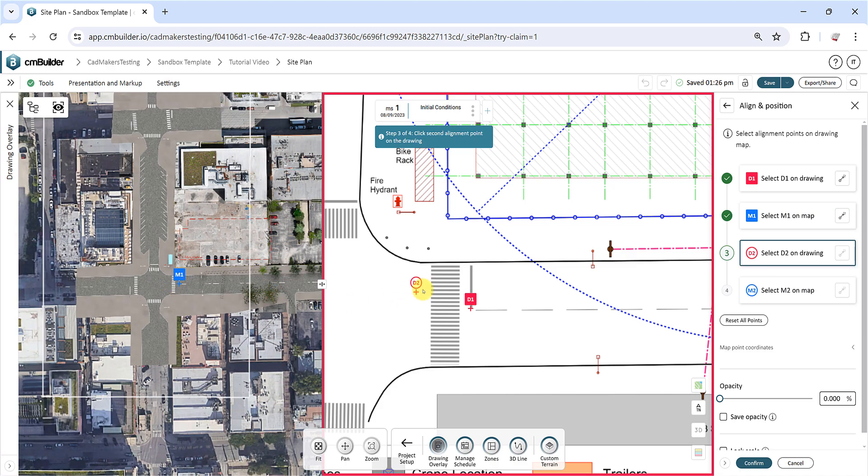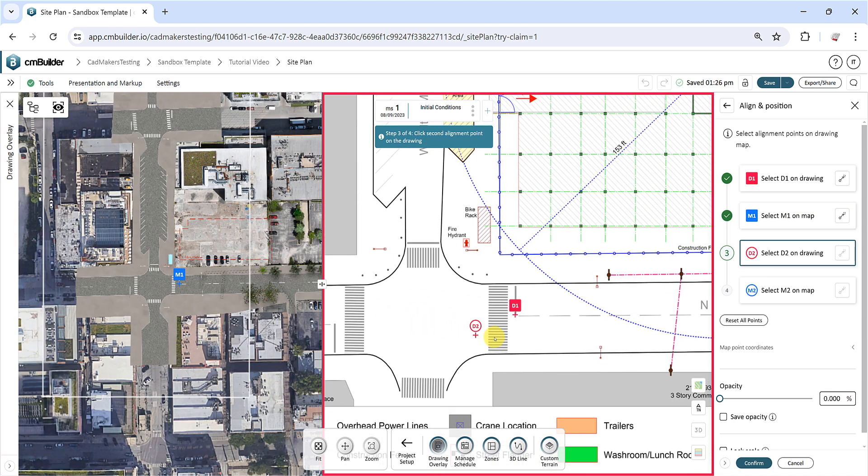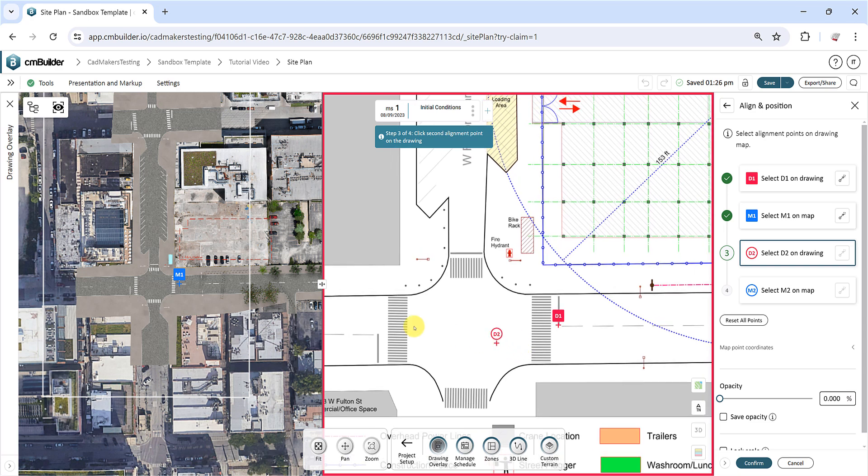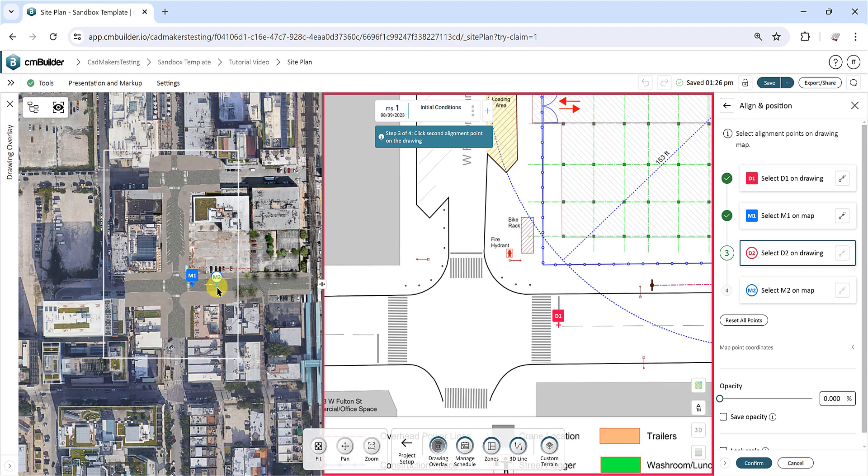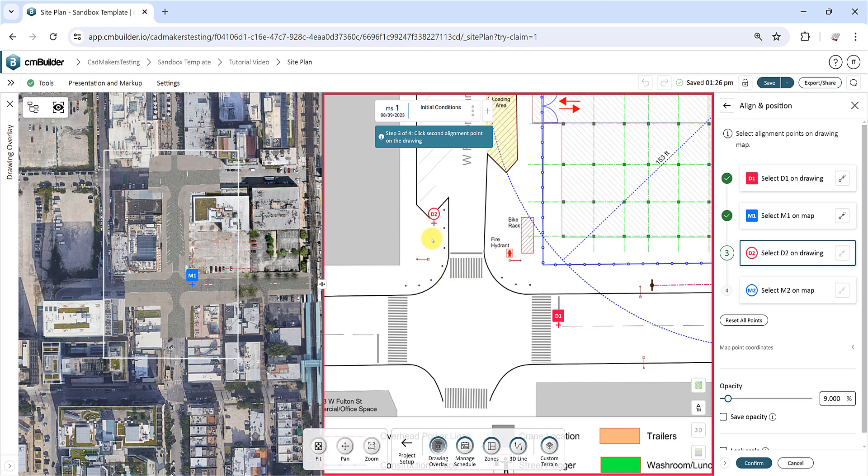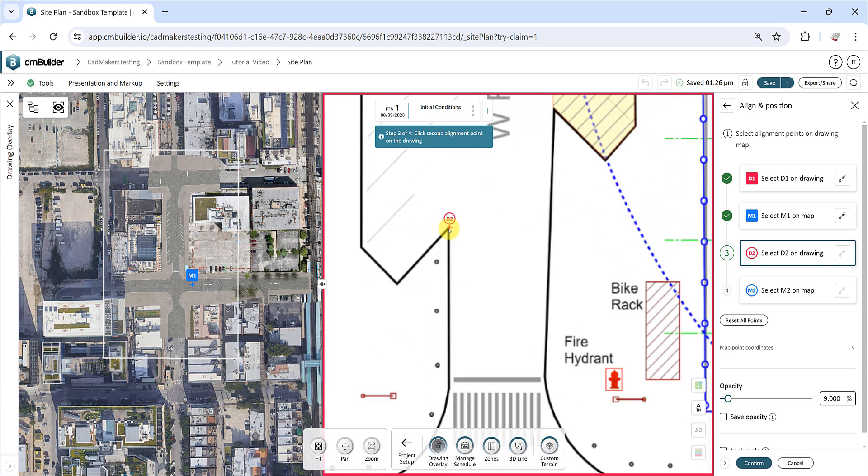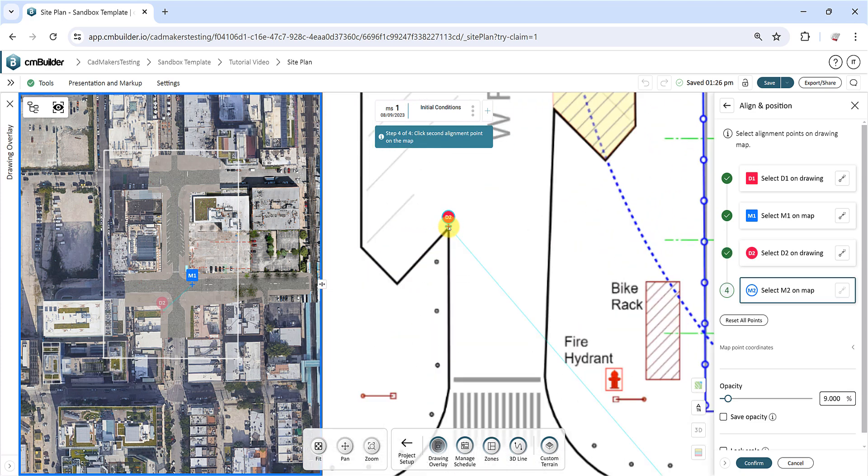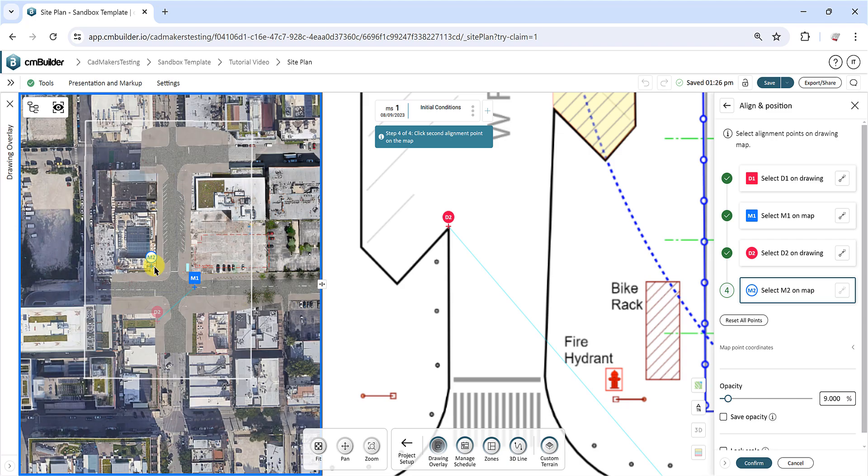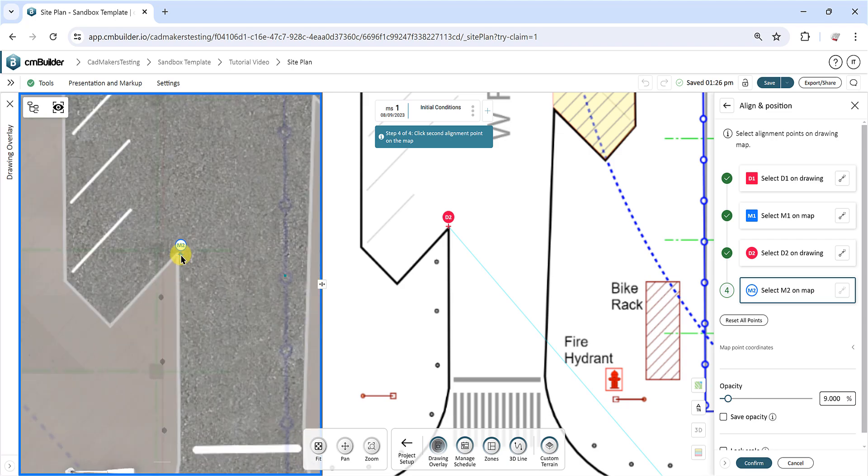Placing just D1 and M1 will position your drawing but it will not rotate or scale the drawing, and it will generally be less accurate than using all four points. Similarly, place the second anchor point D2 on the drawing and the corresponding point M2 on the map.